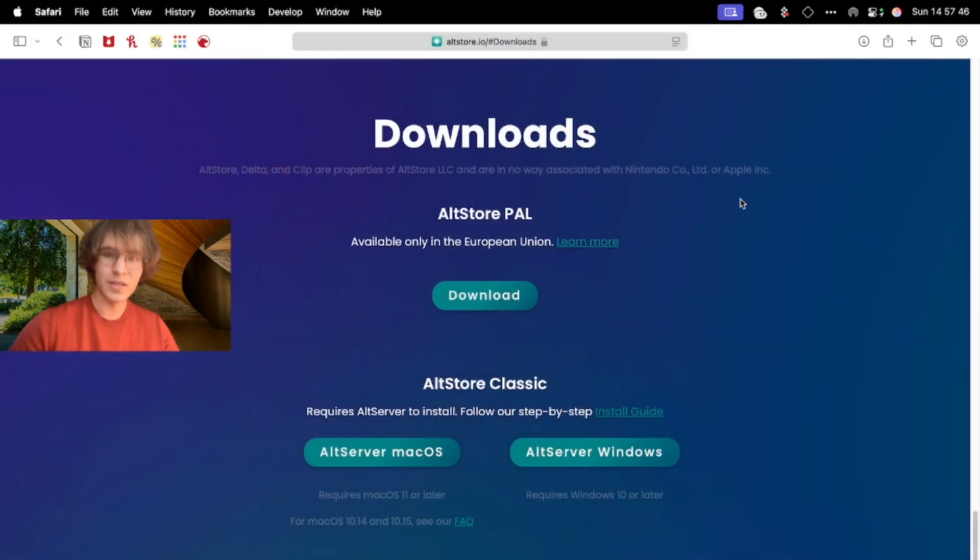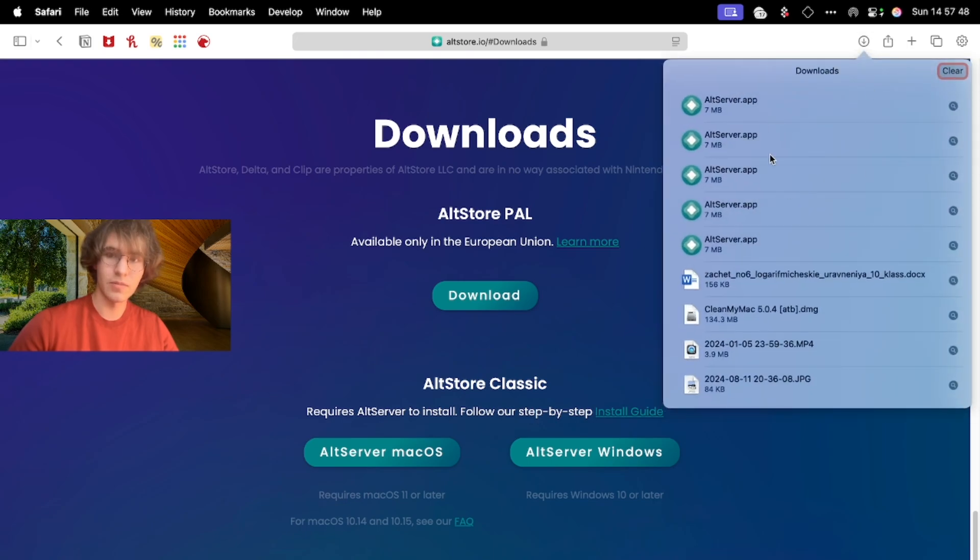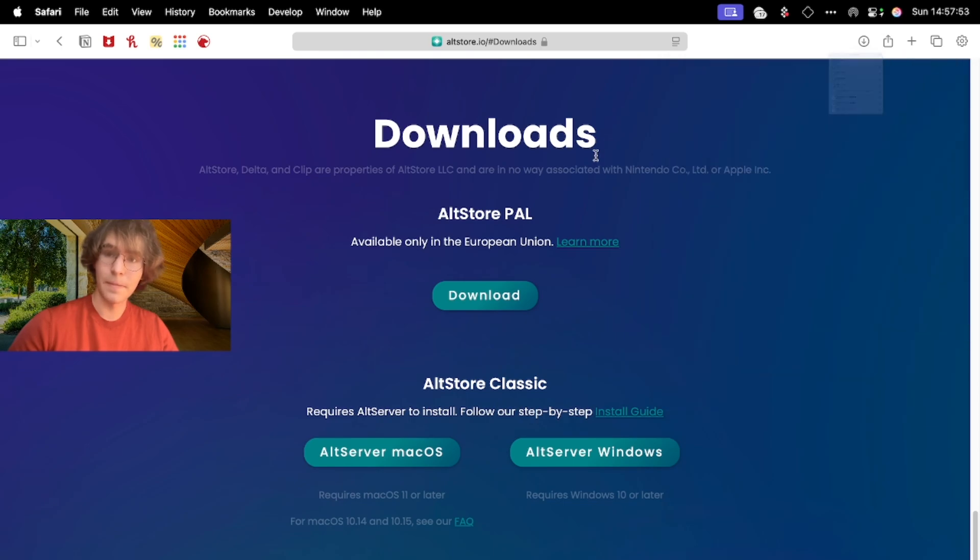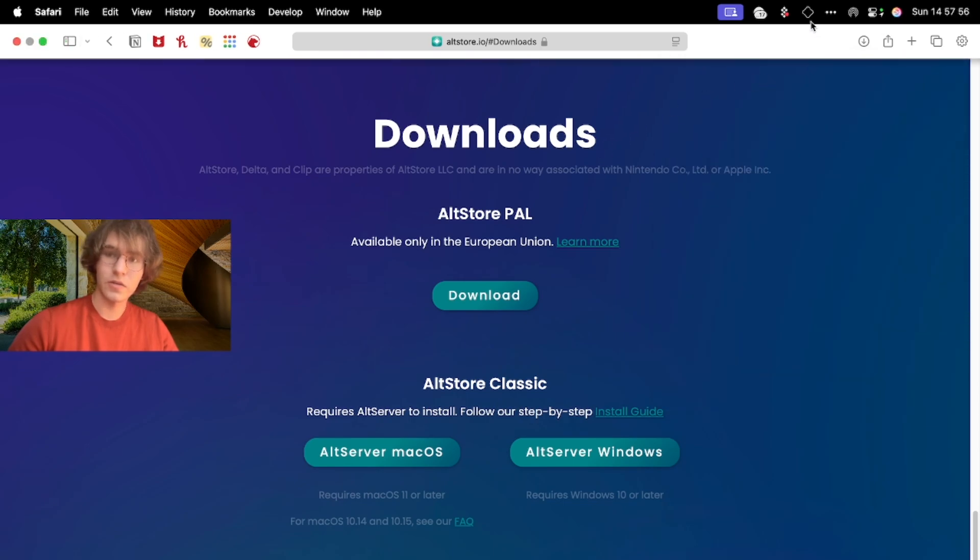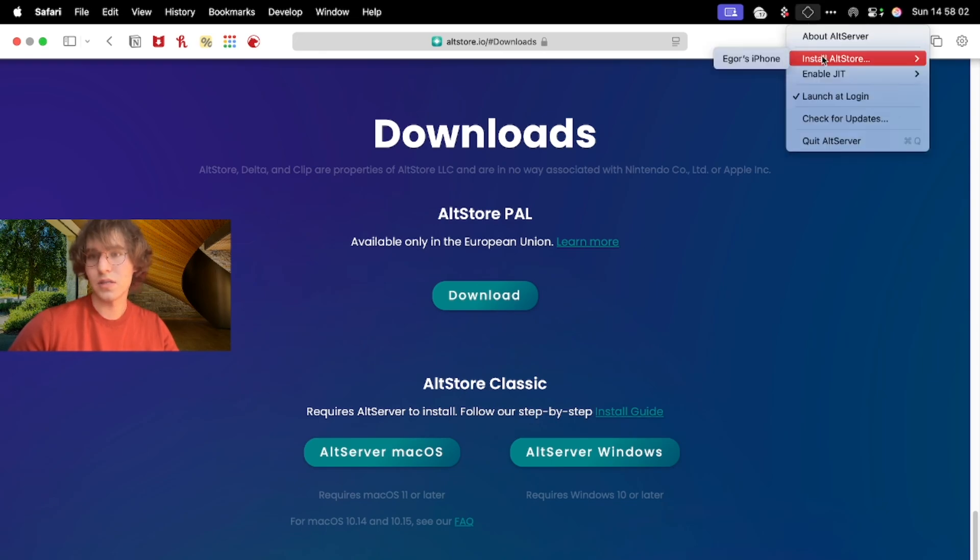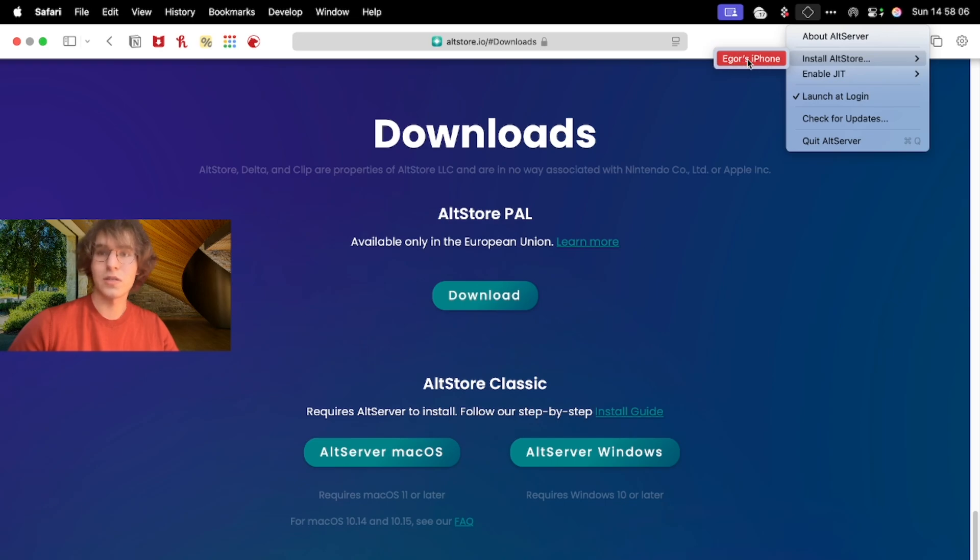Once AltStore is installed to your laptop, you need to open it and connect your iPhone using USB. You'll see that icon that looks like a star appeared on the top of your laptop. You open it and choose Install AltStore and choose the device where you want to install it.